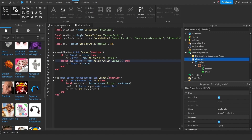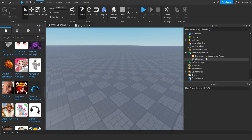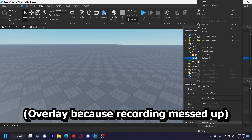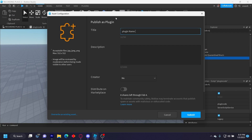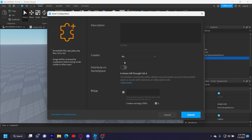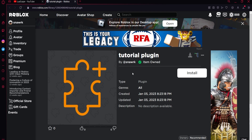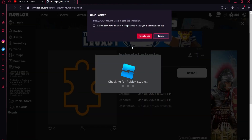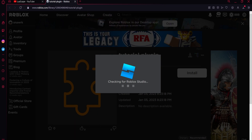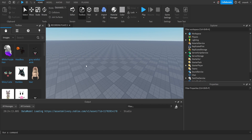Now all you have to do is publish this plugin. Right-click on it and click 'Publish as Plugin', name it whatever you want — I'll say 'Tutorial Plugin' — make sure it's for sale, set it to zero Robux, and submit. There should be a link that opens the plugin page. Close the Roblox place, make sure it's for sale, click Install, and then open Roblox. It'll start installing the plugin like any regular plugin — you should see 'Plugin successfully installed'.